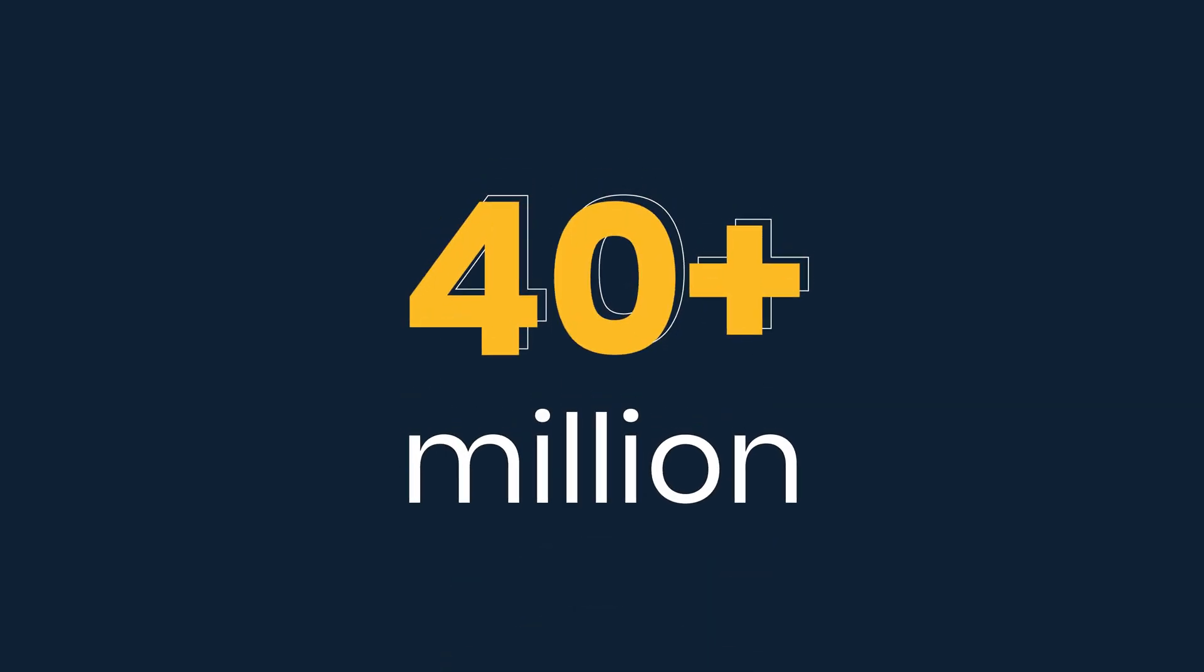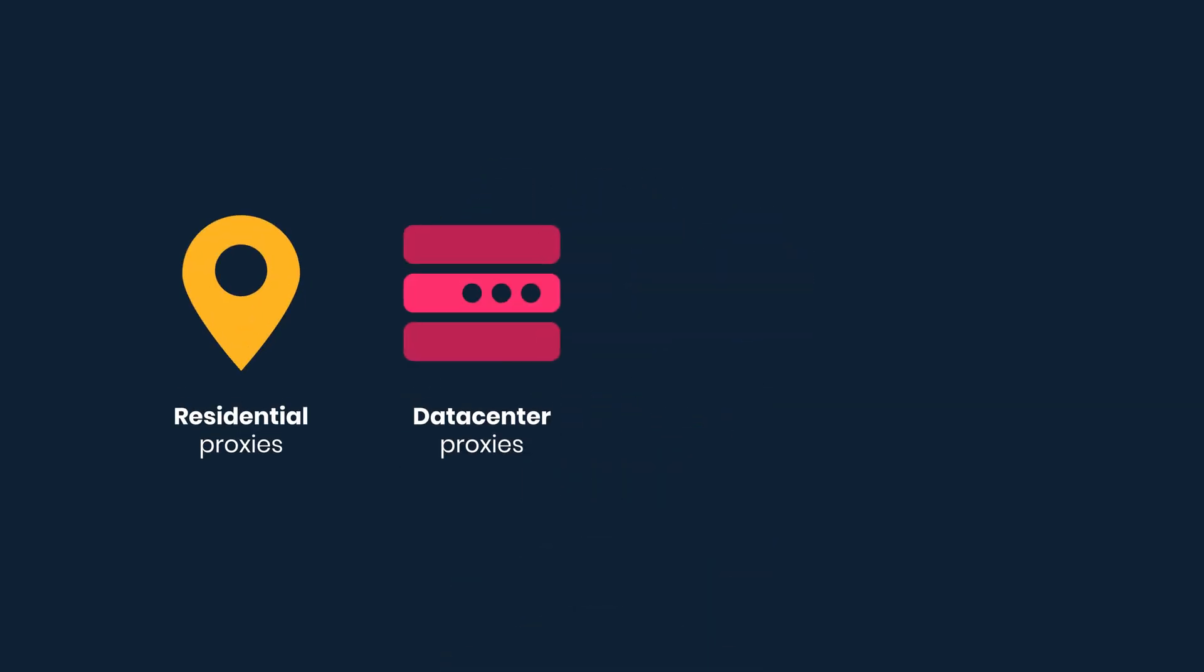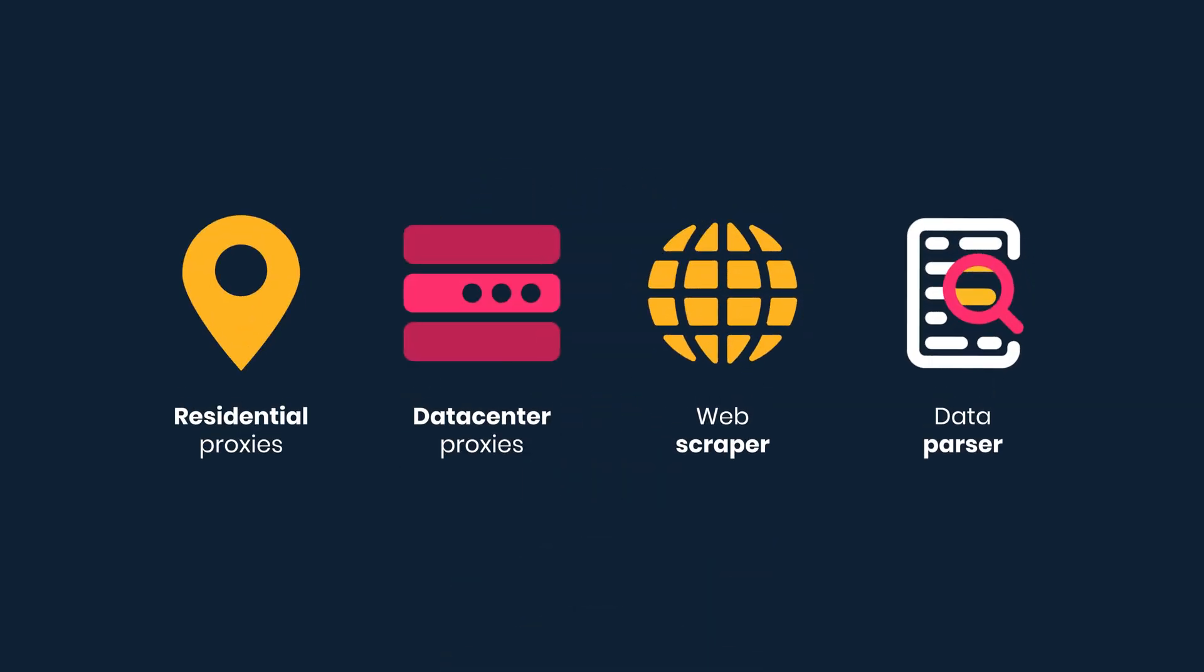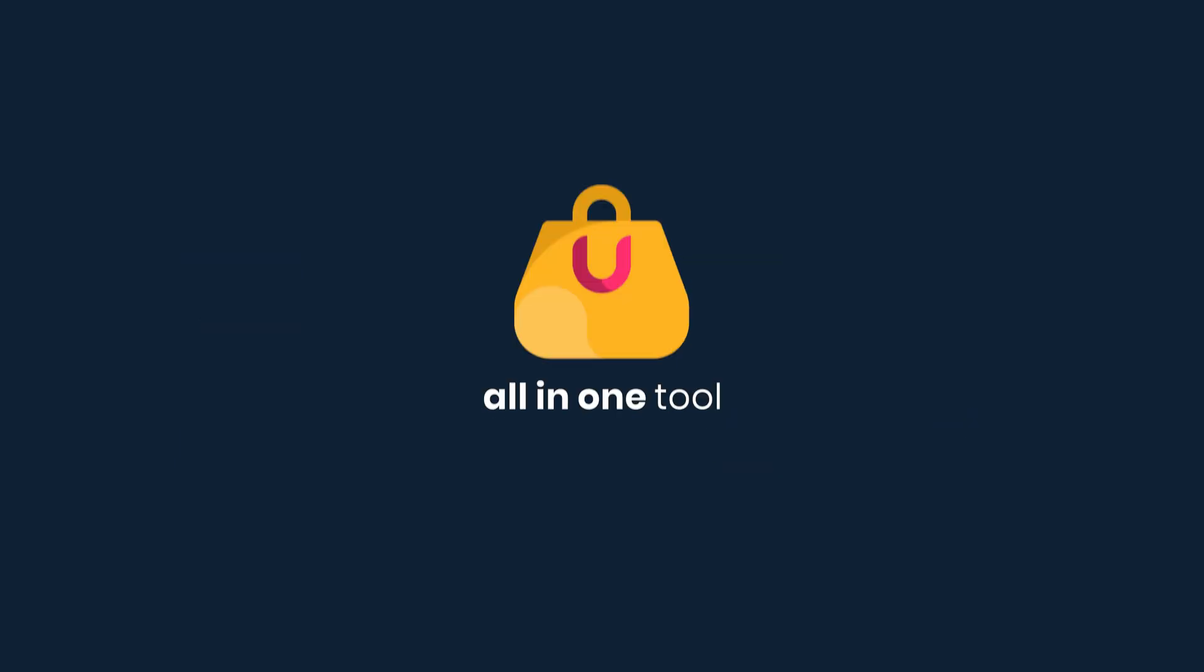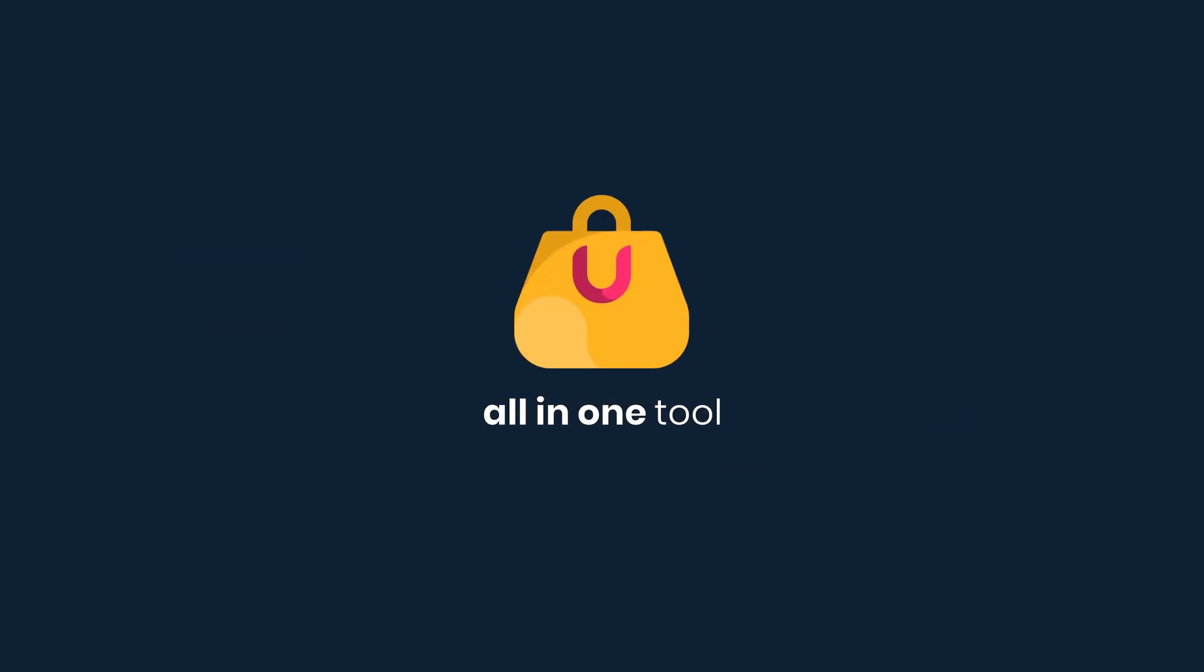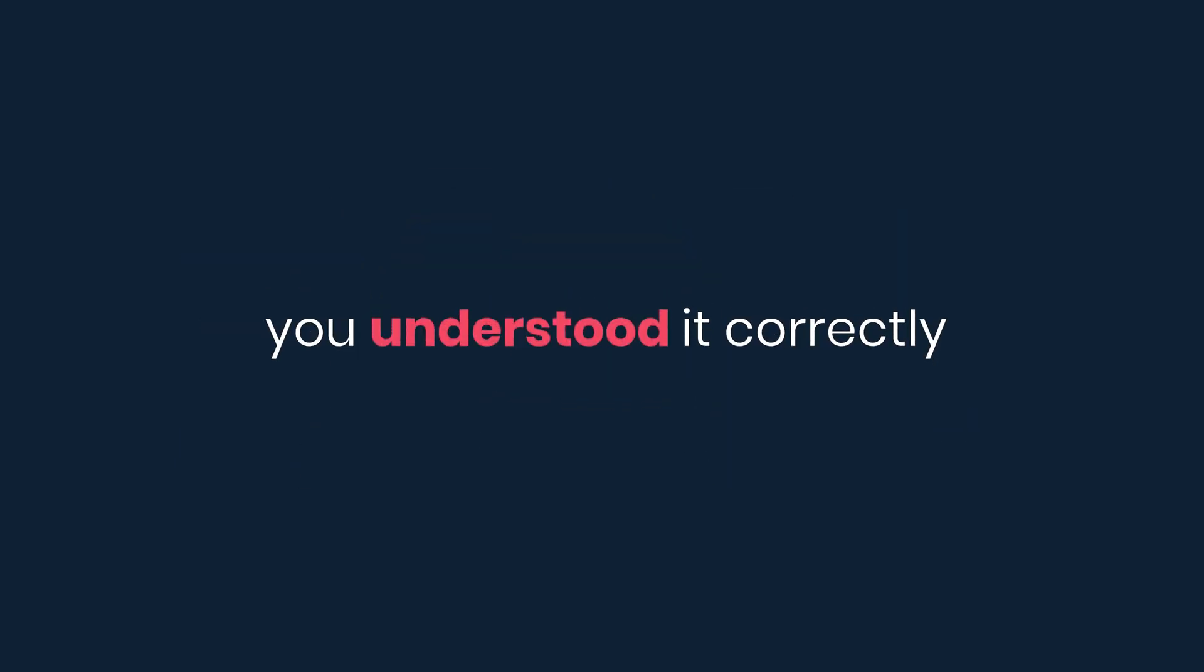It combines over 40 million residential and data center proxies, a web scraper, and a data parser all in one tool. Yup, you understood it correctly.